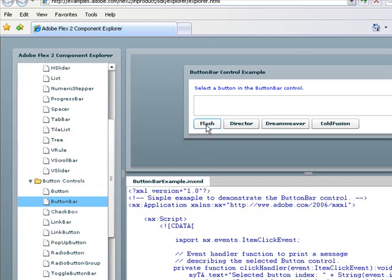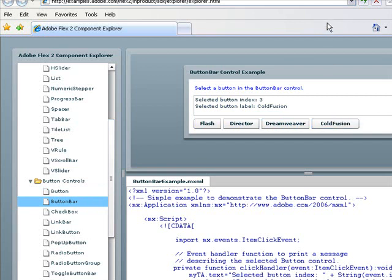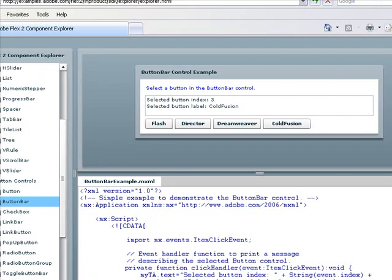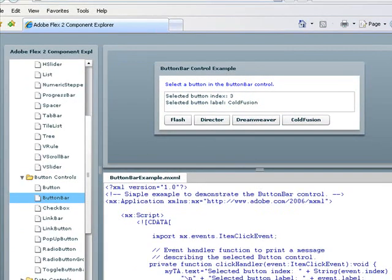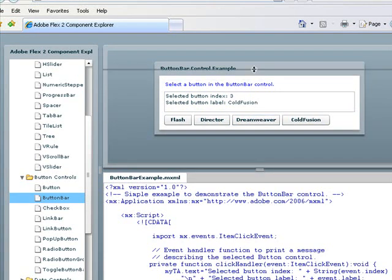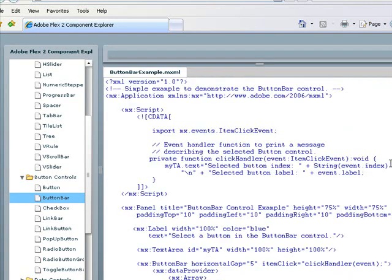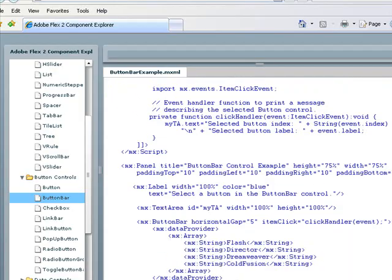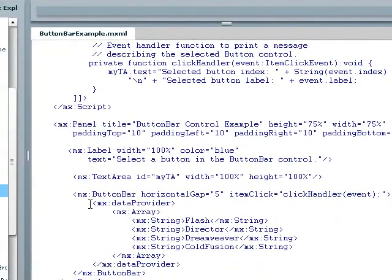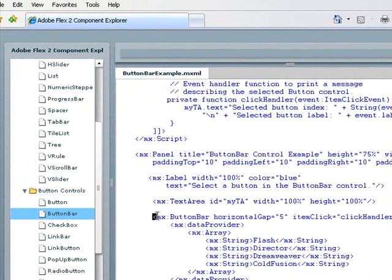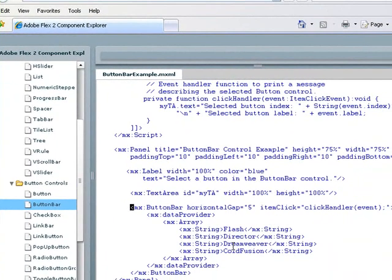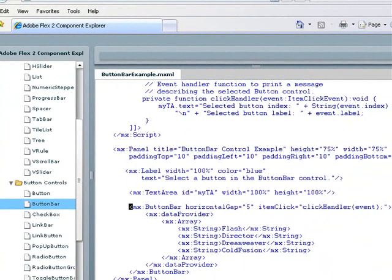We're looking at button bar, so I've just pulled that up. You can see here they have four buttons: Flash, Director, Dreamweaver, and ColdFusion. So what I'm going to do is come down and take a look at the code and see how they built that. You can see there's a segment of code here that says button bar, and in between that there's a data provider and an array. In the array are all those names: Flash, Director, Dreamweaver, ColdFusion.